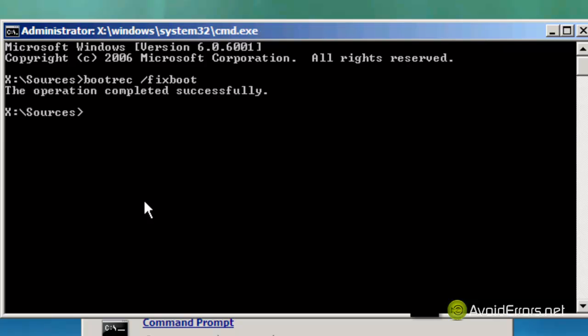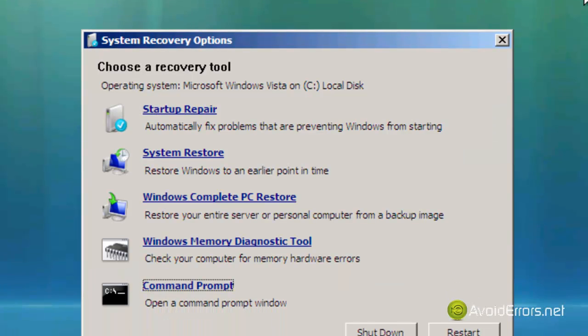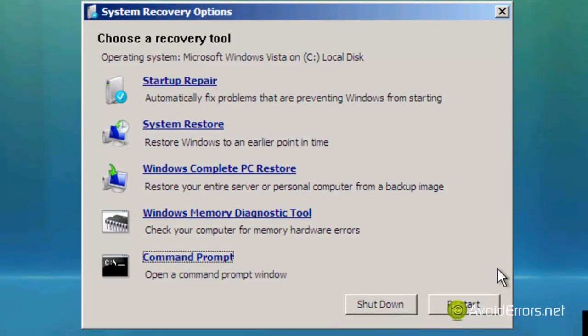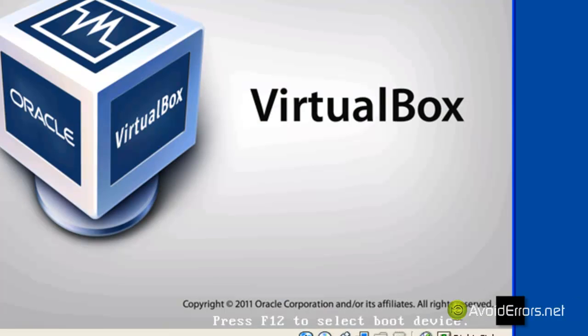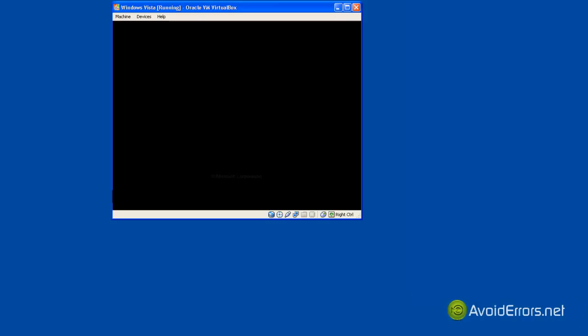I prefer doing this through the command prompt instead of automatically so I don't have to do it twice. When you click enter you'll see that the operation completed successfully and then click on restart. Once you click on restart you should be able to reboot fine without any errors.